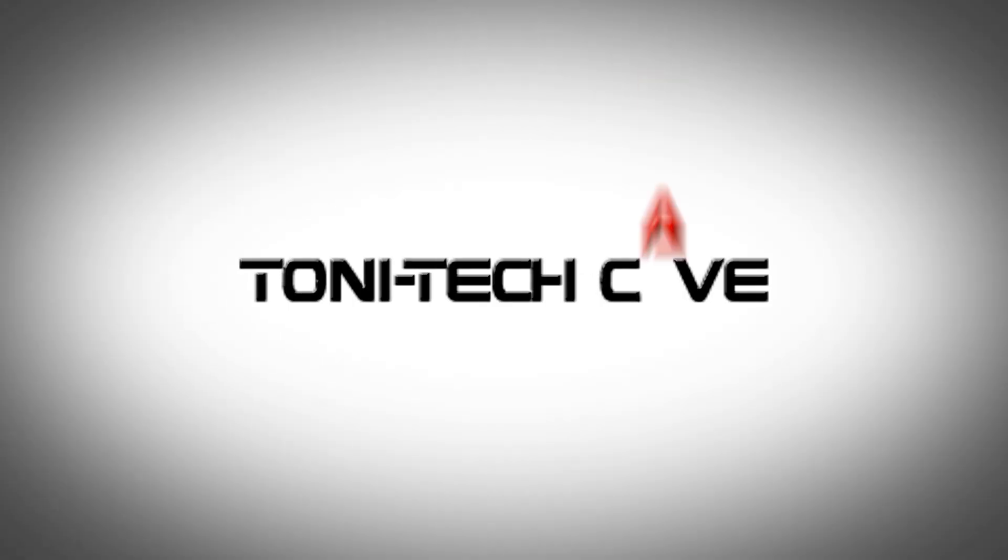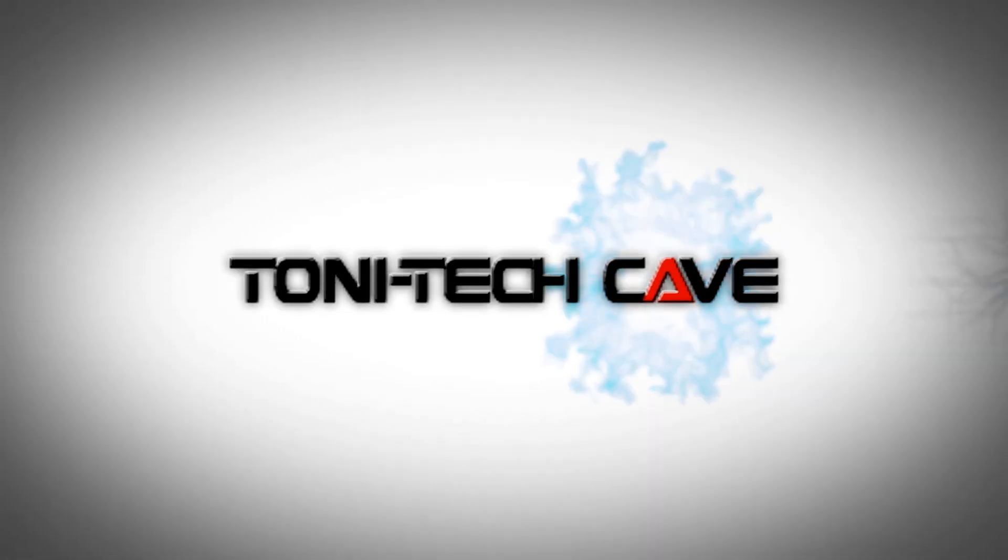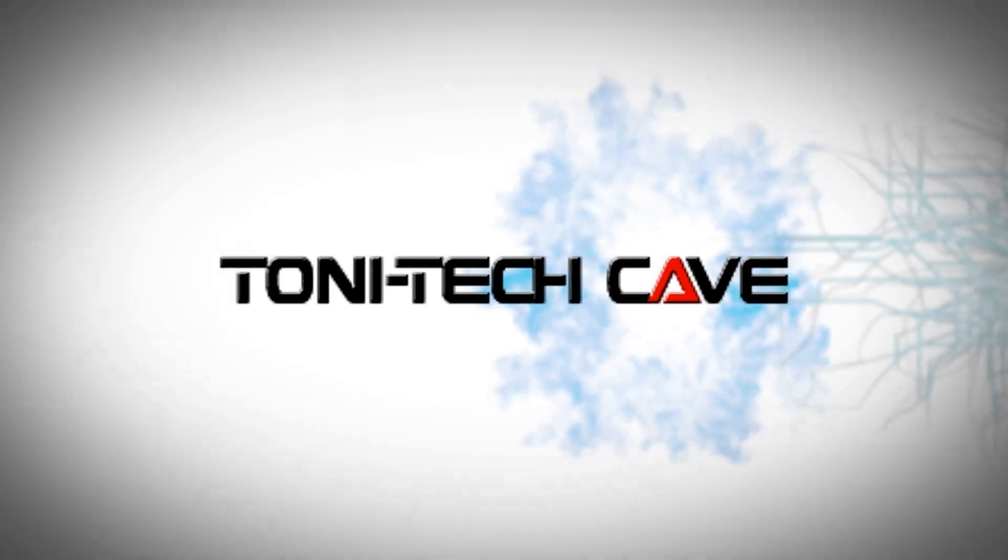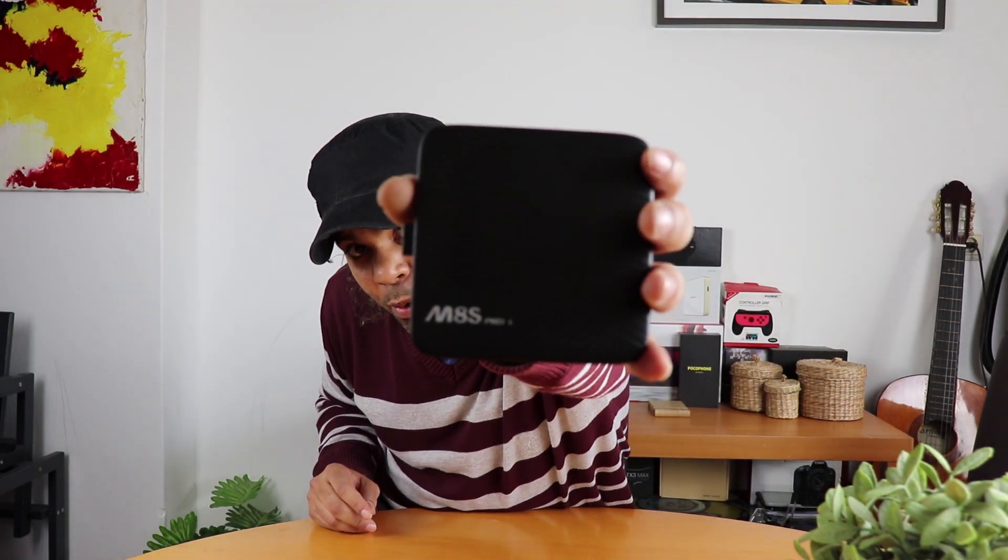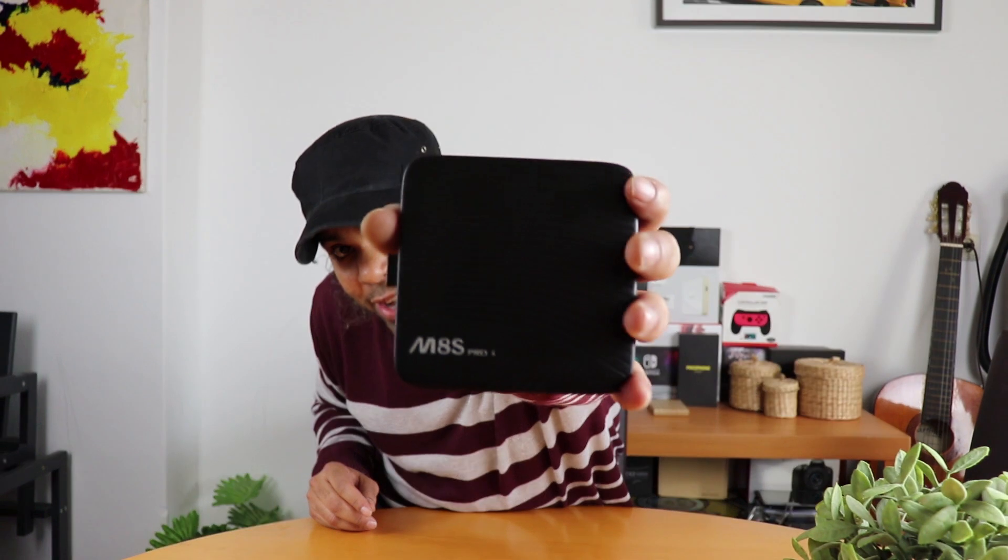What's up guys, it's your boy Anthony Arendelle bringing you once again another TTC Tony Tech Cave tutorial. Guys, we have the Mecool M8S Pro L as you can see. We've already done a flash tutorial on this box, but this box just keeps on giving, man, and we're gonna give back just as hard.